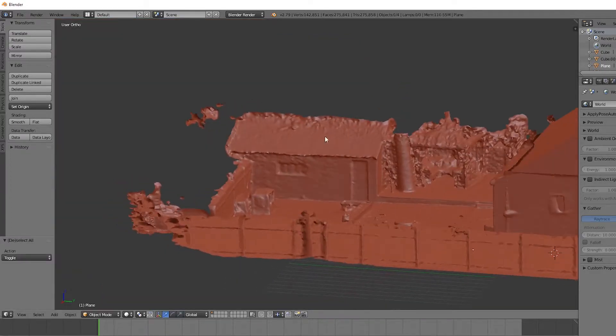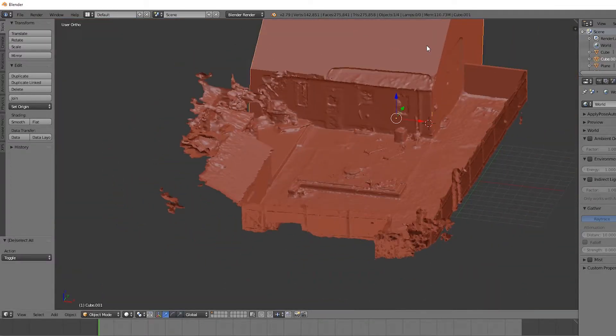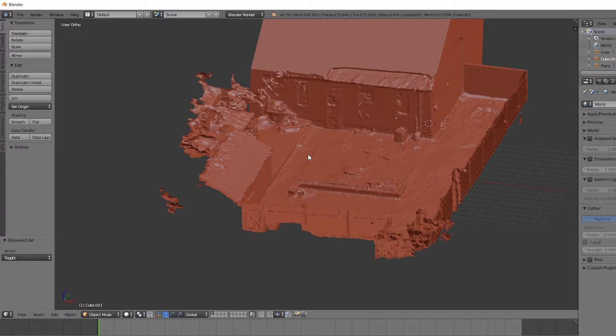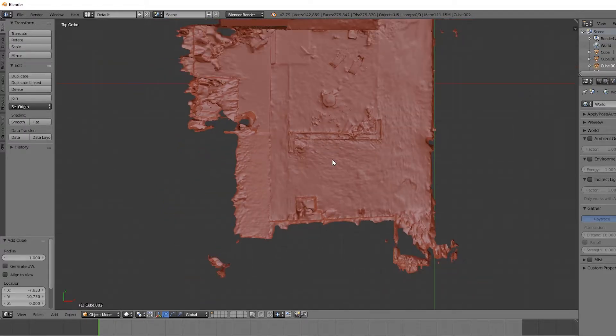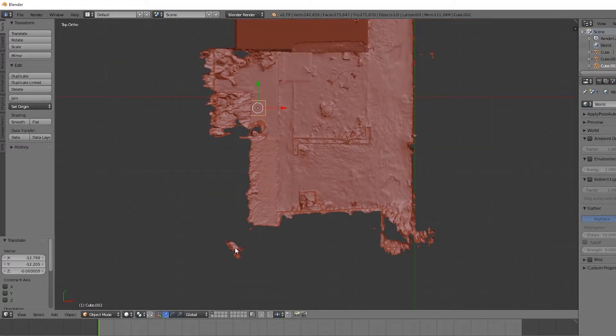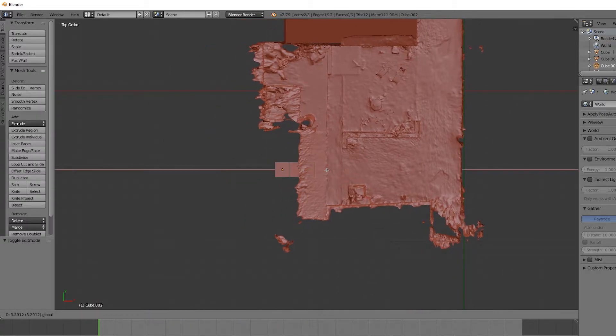And lastly, the shed over here also needs to have this basic shape that we gave the house. So again, Shift-A, select the cube option, hit G, move it into place, Tab, and bring it out.